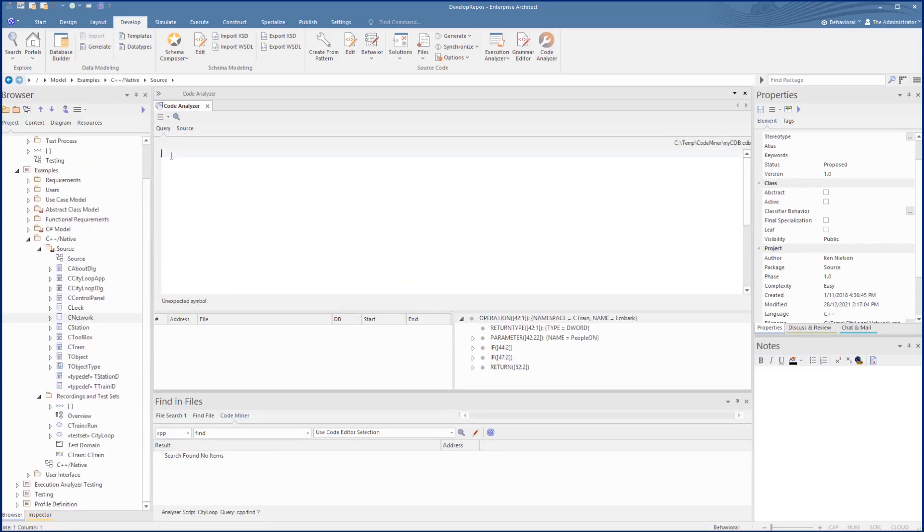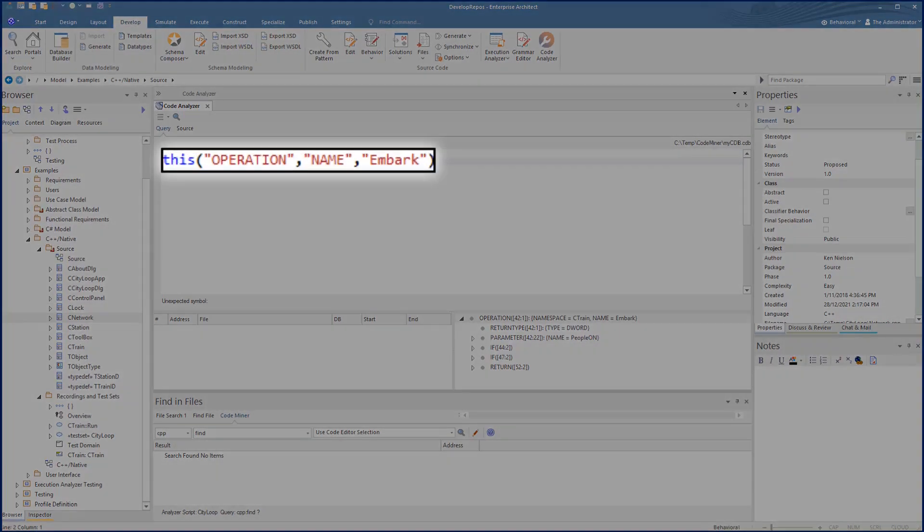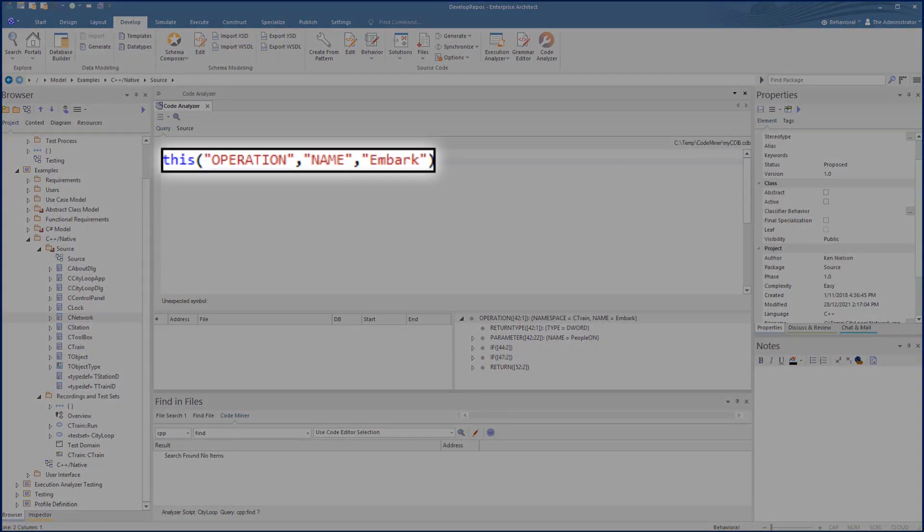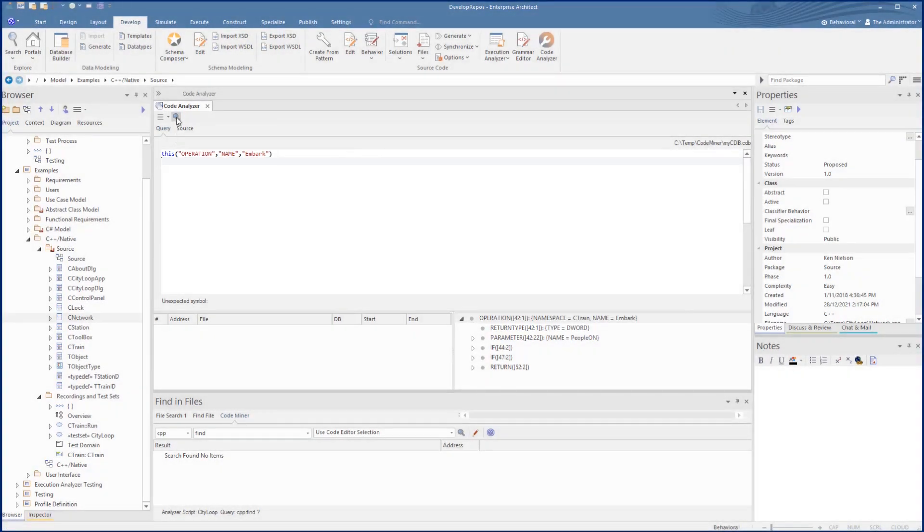For another simple case let's try to find the definition for the operation called Embark. This gives us back the definition of the function.